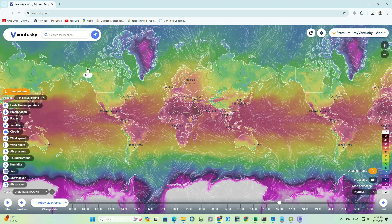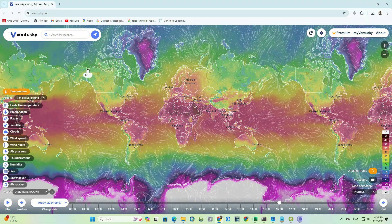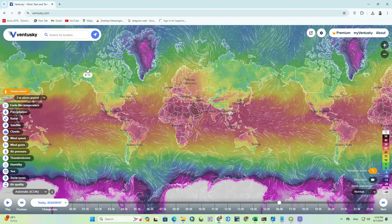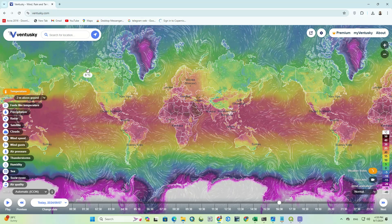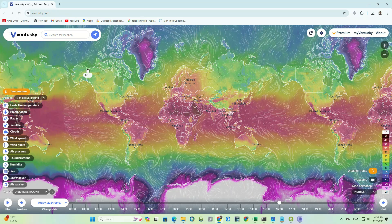Firstly, search Ventisky in your browser. To get quick access, we've attached its link in the description of this video.